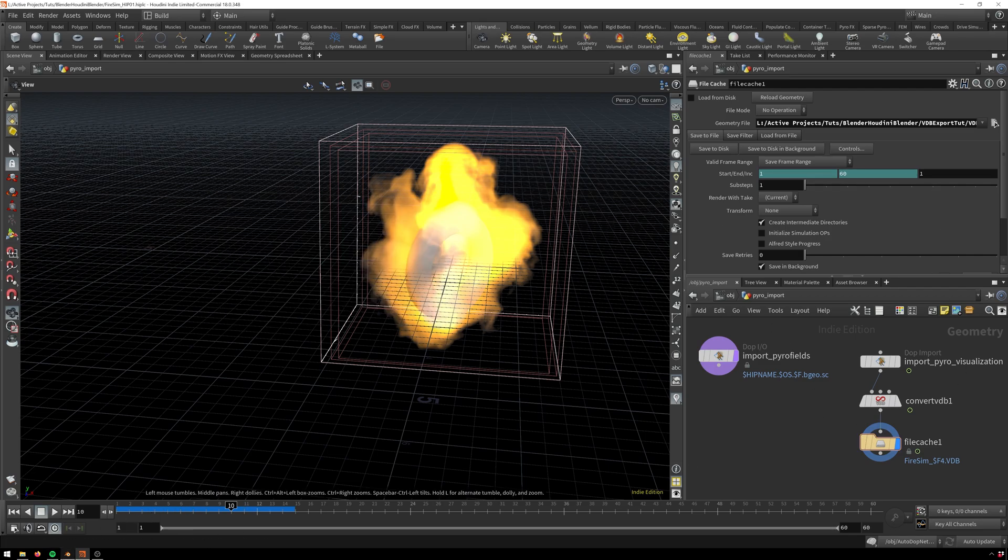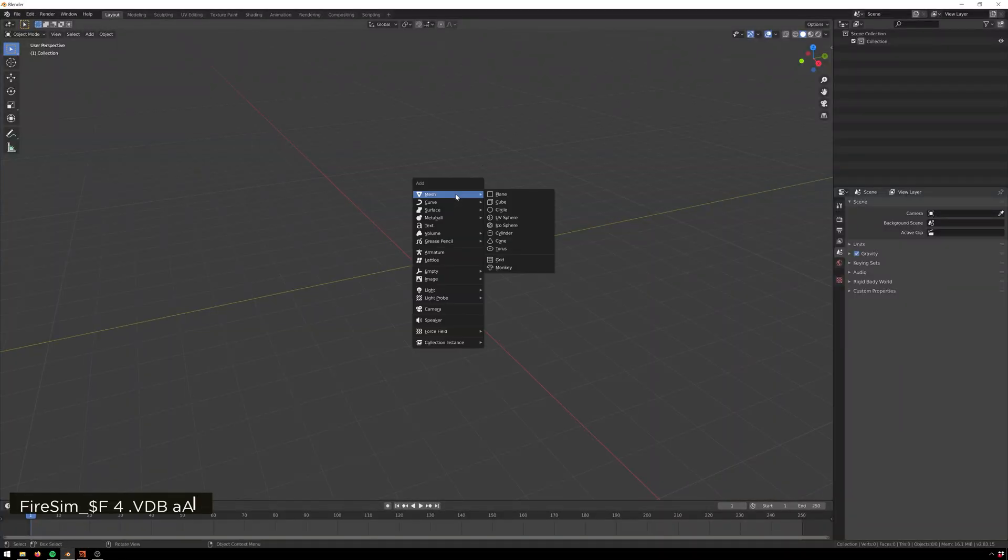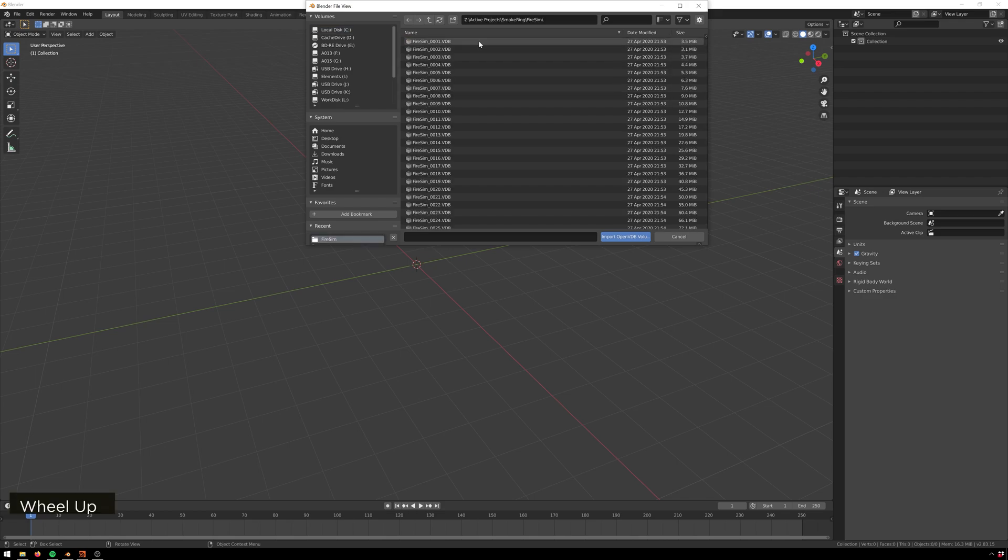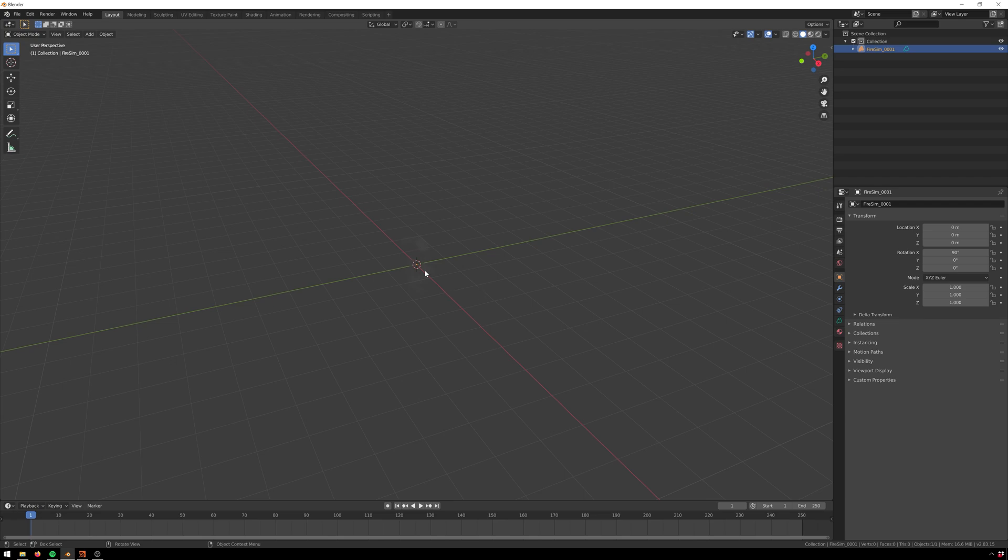So now we're gonna go into Blender. Here we'll hit shift A and then volume import open VDB. Here we've got the VDB that I already cached out earlier. We'll hit import open VDB. You'll see we've got a volume here, but if we play through nothing happens yet.